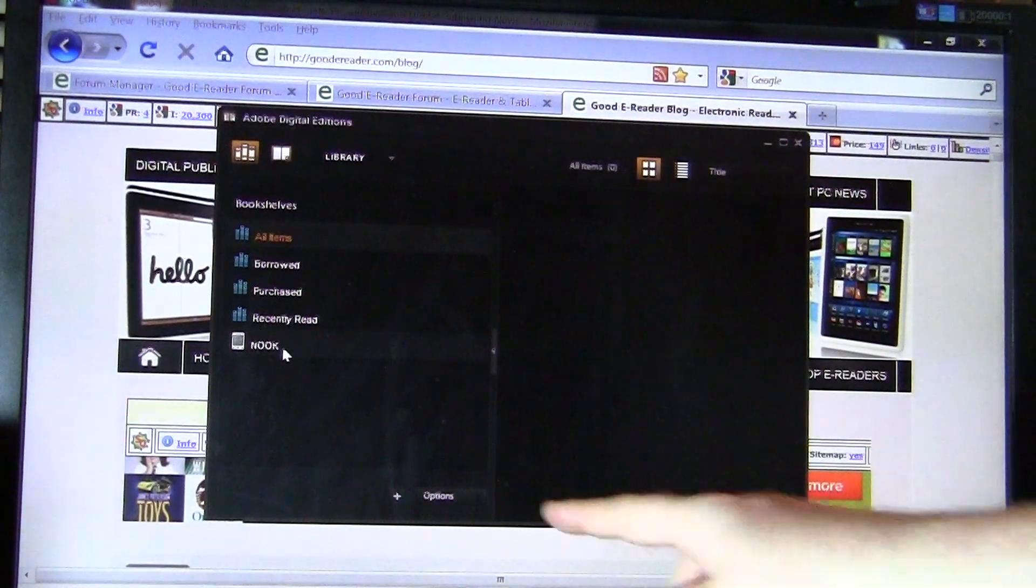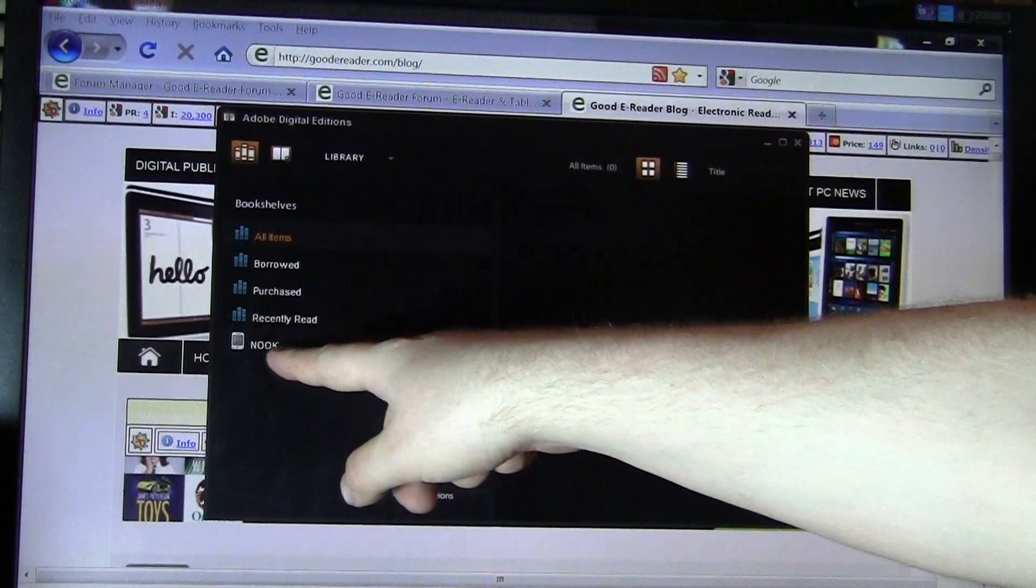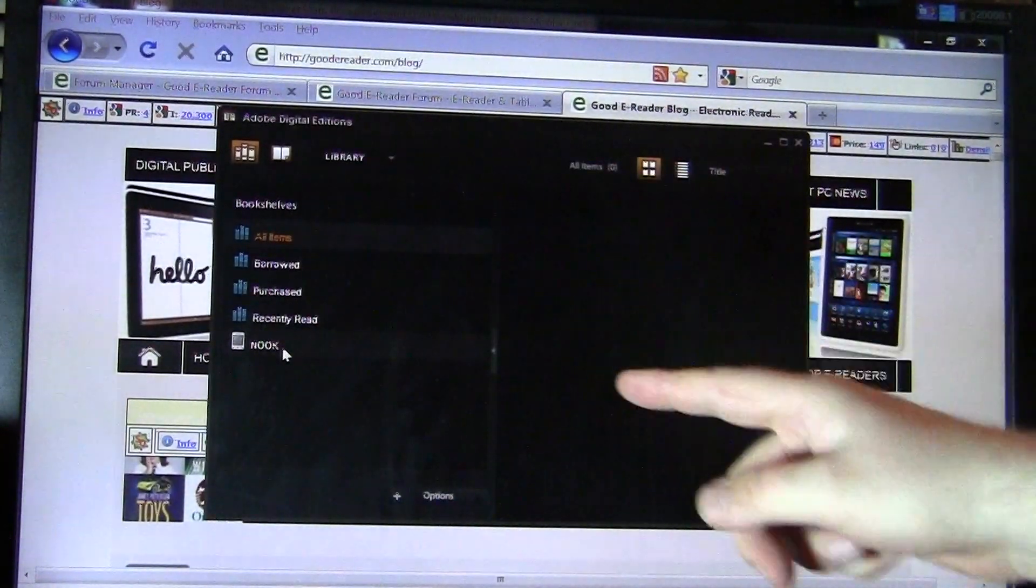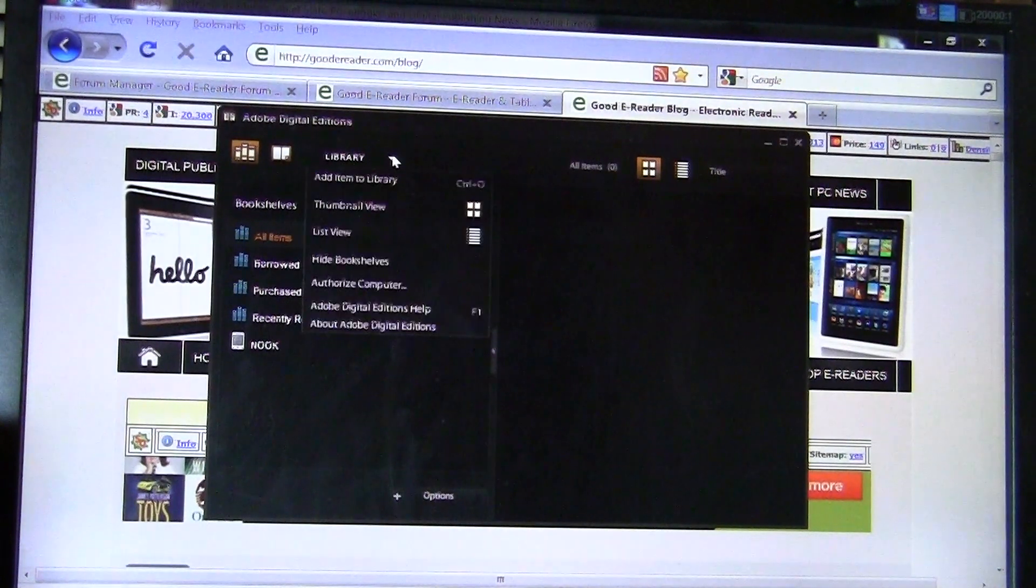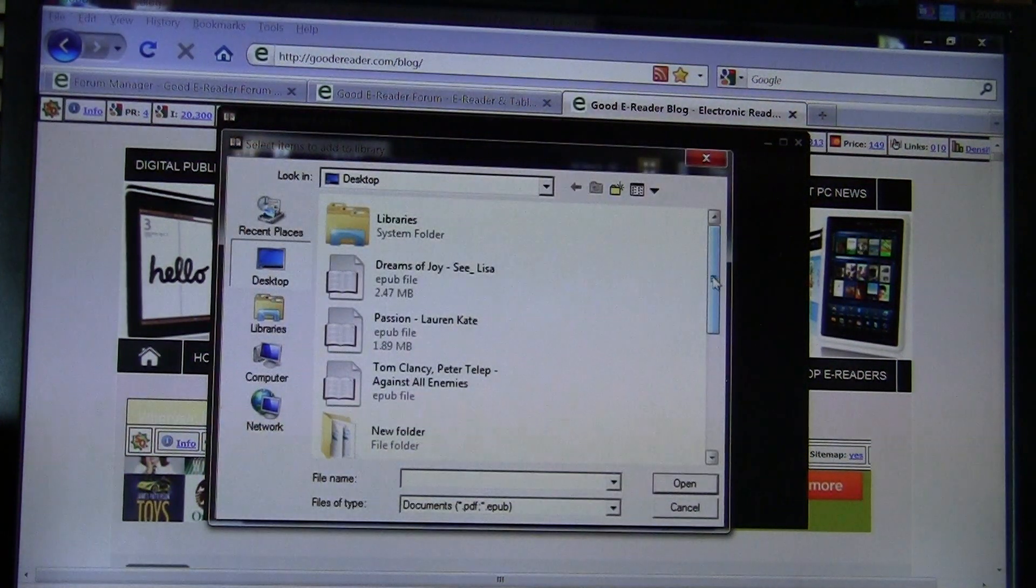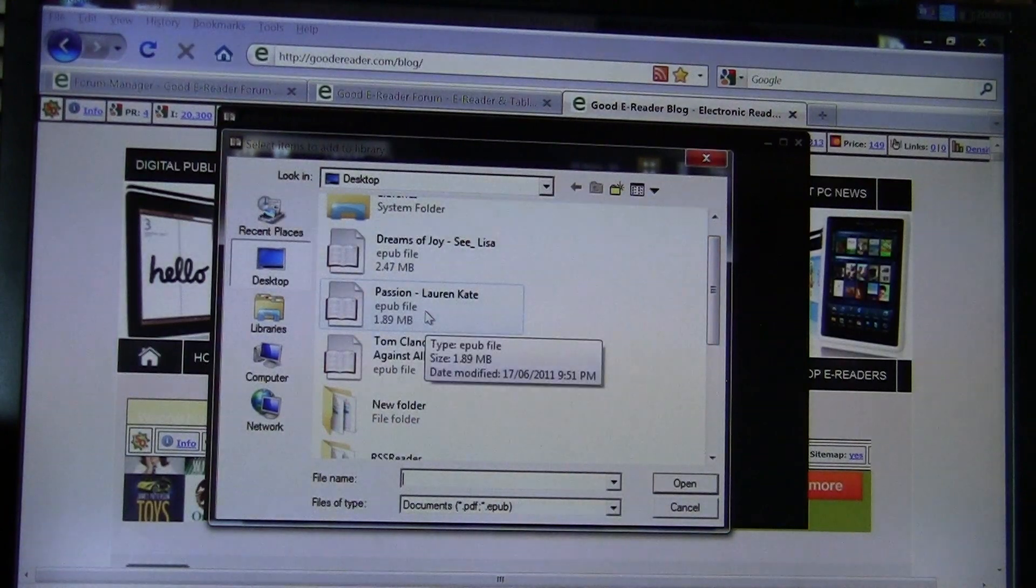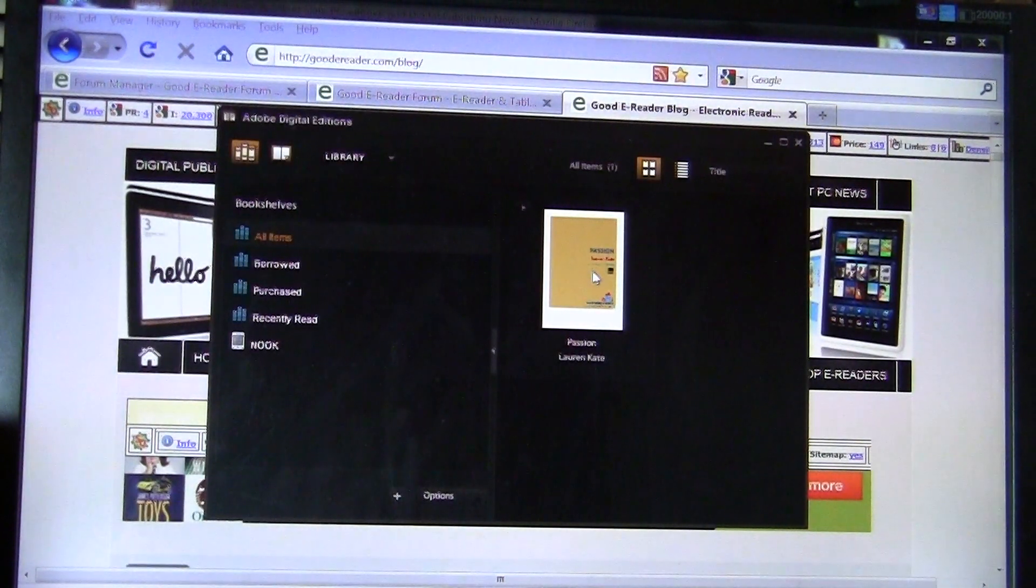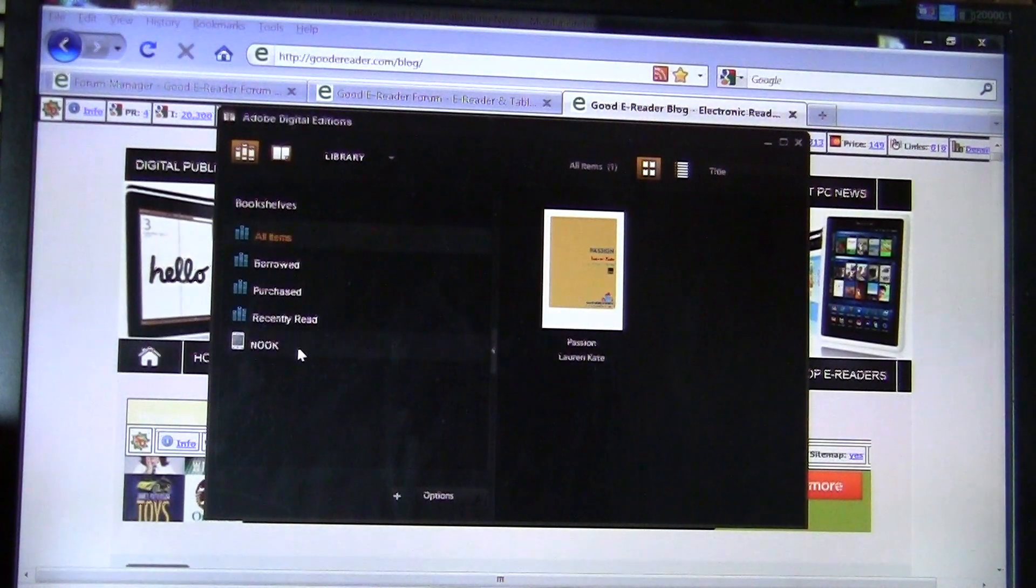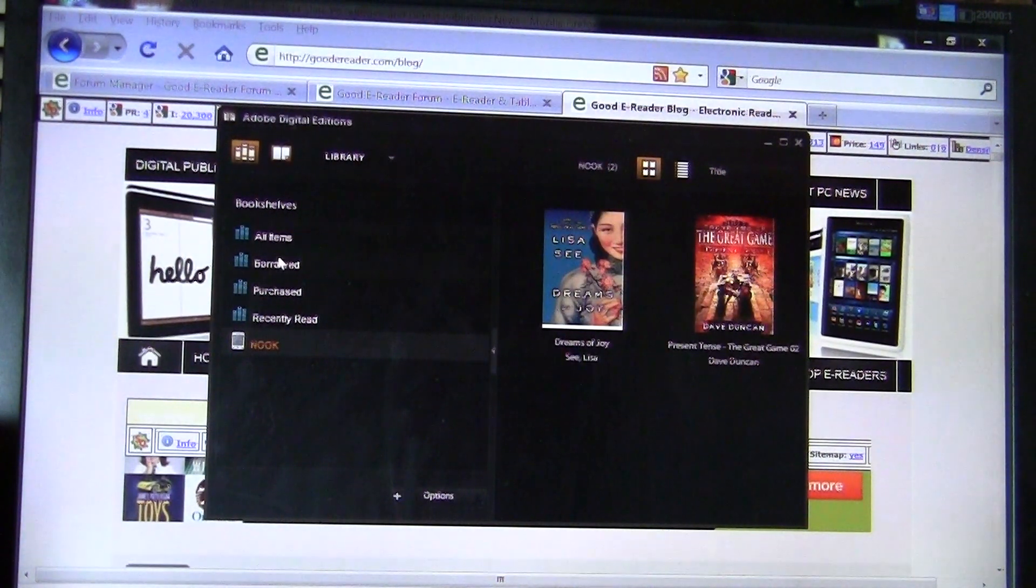So you can see here that there is a picture of a Nook and it says Nook. And that means that the computer is recognized as an e-reader. What we want to do is copy an e-book. So what we want to do is click on the Library tab and add item to library. And we want to copy the book Passion by Lauren Kate. So you can see that the book is here under All Items, but when we look at the Nook, it's nothing there.